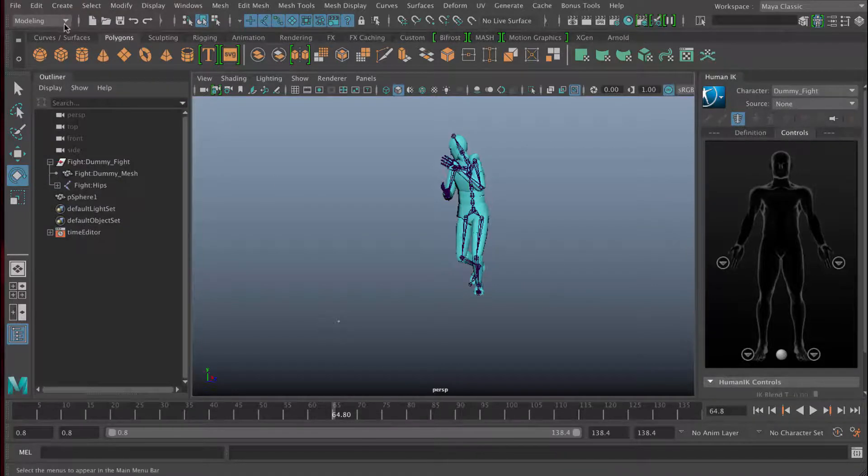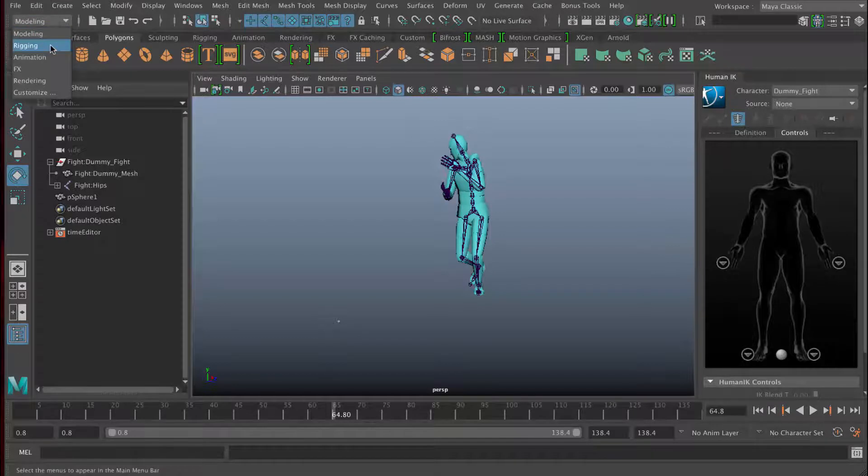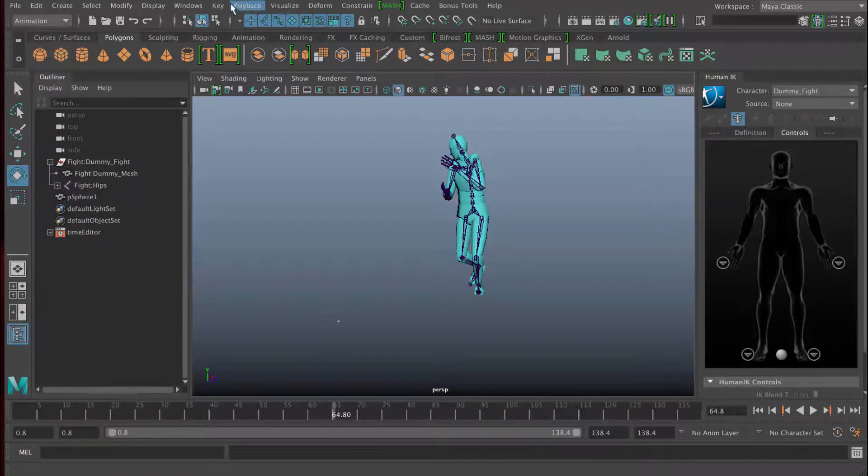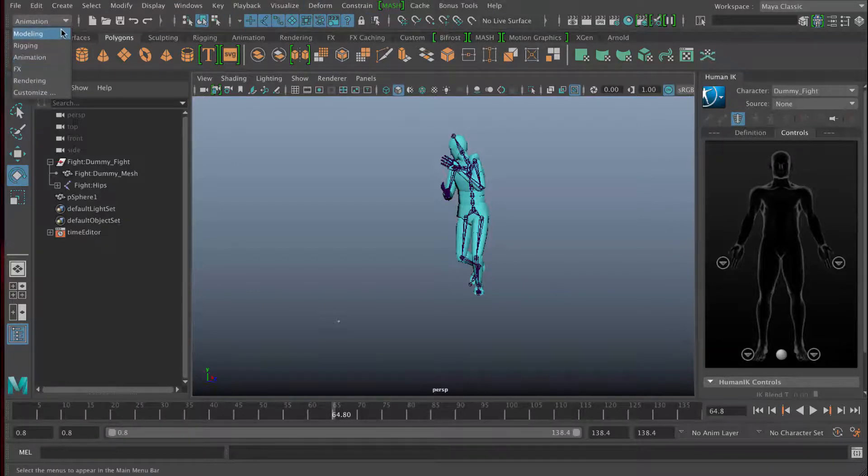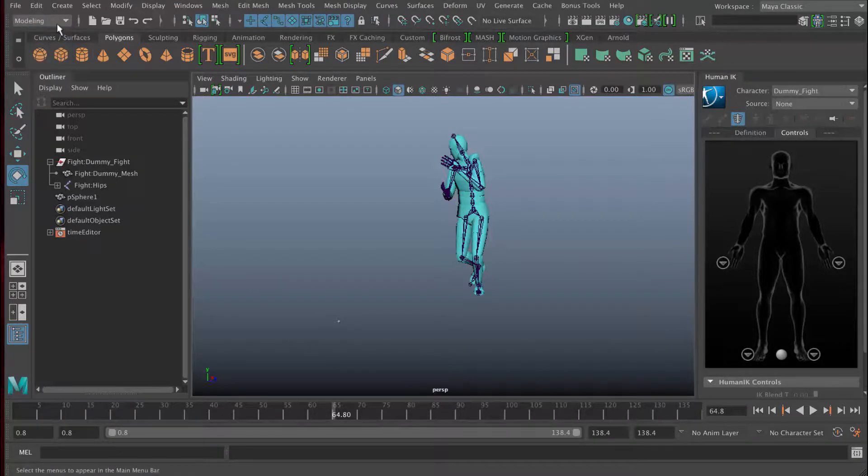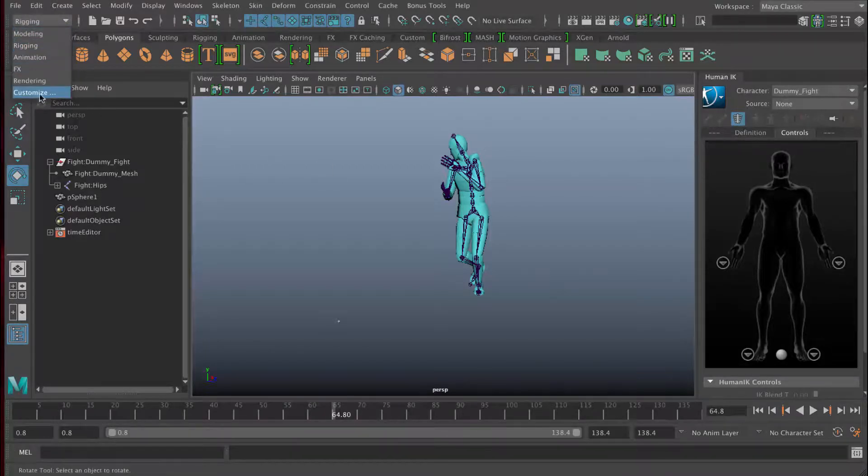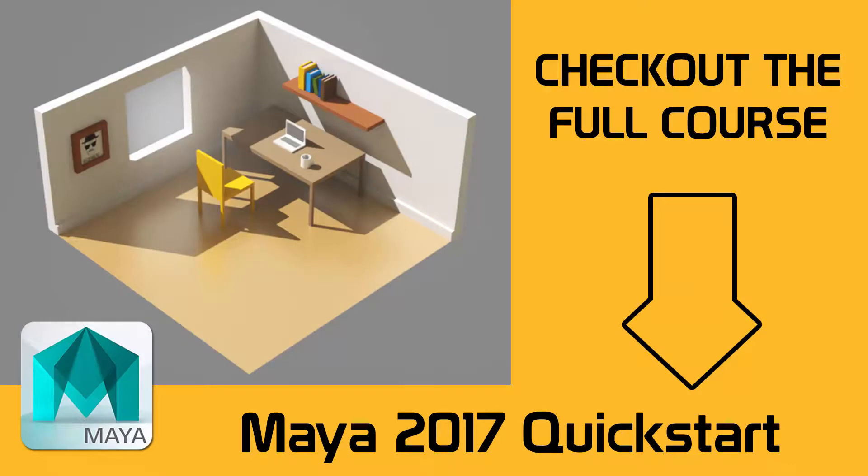Let me also just mention we can change different menus by clicking on this dropdown here and changing to different menus. You can go to rigging or animation and you can see everything from Windows onwards will change. There's quite a lot of menus inside Maya, but they're sort of split up into different workflows. You can make your own menus if you wanted to as well using customize.